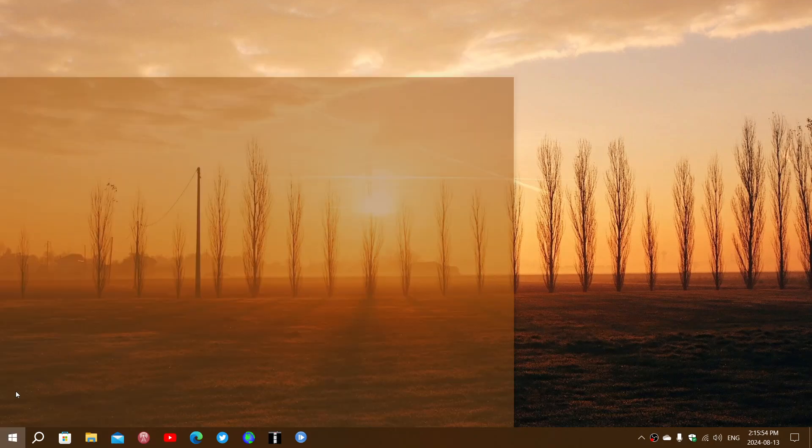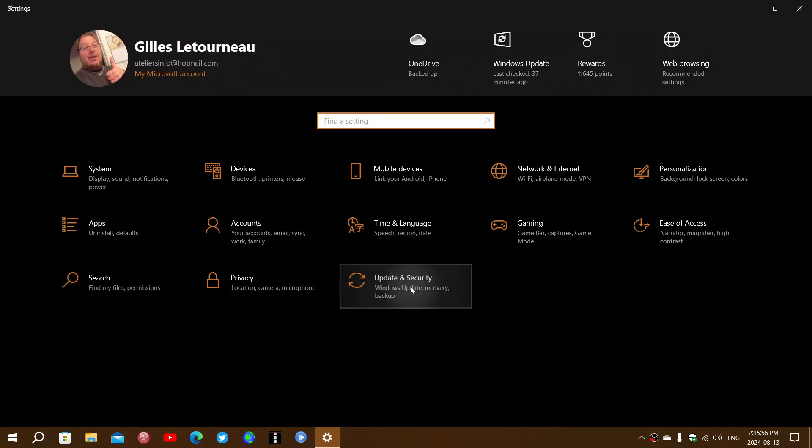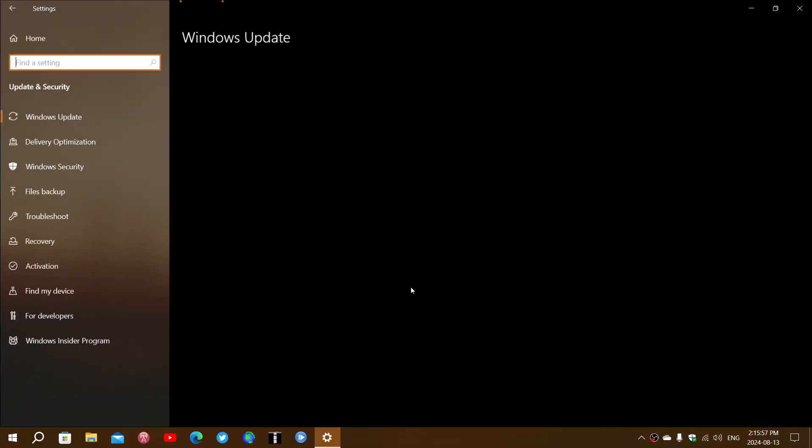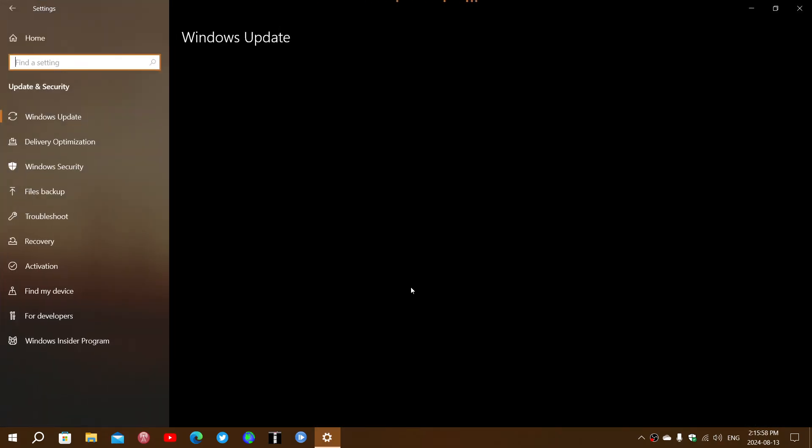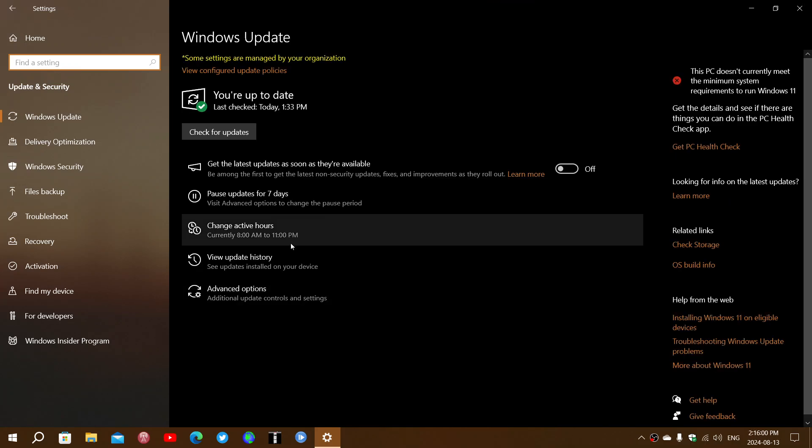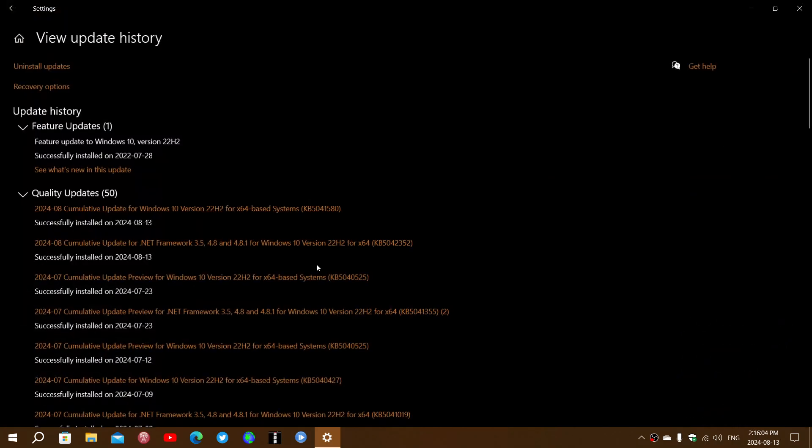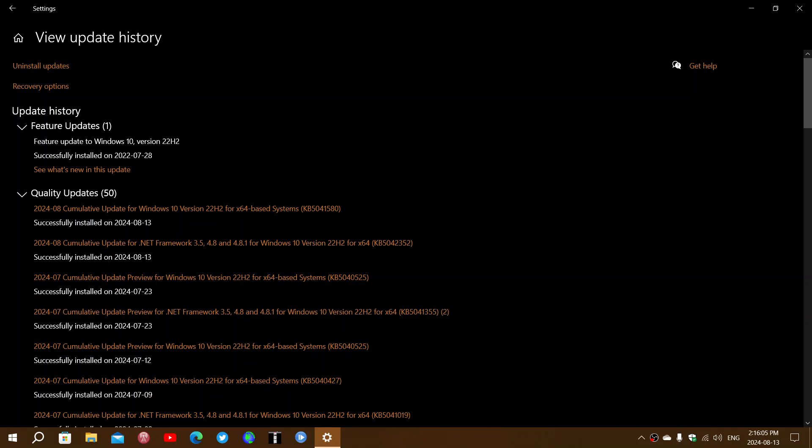If you go to your settings, update and security, you'll have the mandatory updates that are available. Today what we had was a cumulative update for Windows 10 22H2, KB5041580.